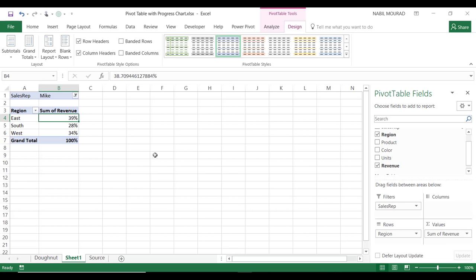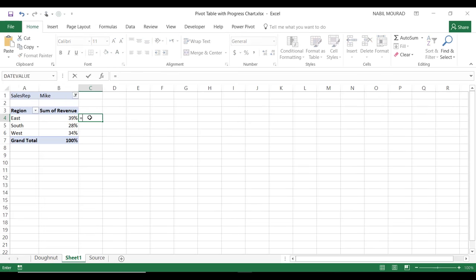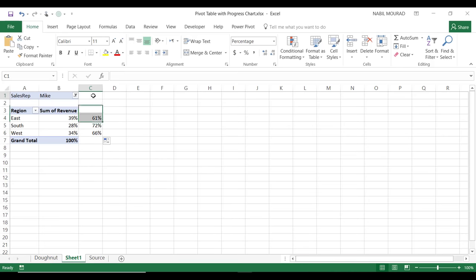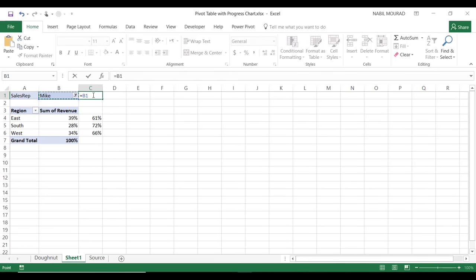To create this progress donut chart, I need to prepare by creating a helper column that I'll hide later on. In column C, I'll type 'equal 1 minus the revenue' and hit Enter, then copy the same formula for the different regions. I'll also create a label for my title by typing an equal sign and clicking on the filter value, then joining it with an ampersand and typing 'Sales.'